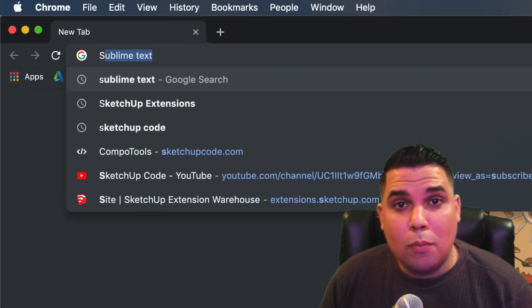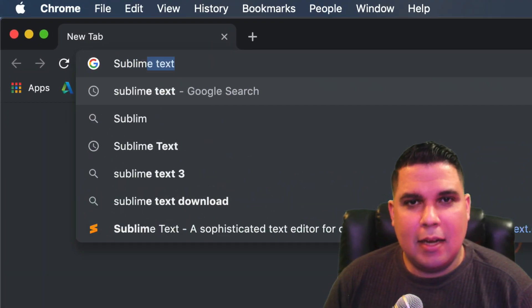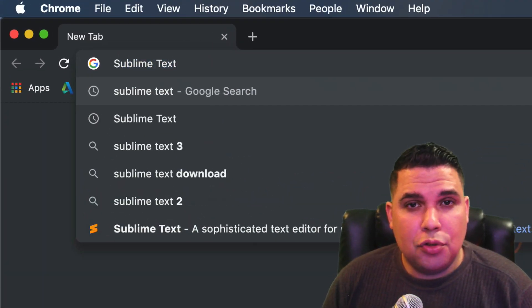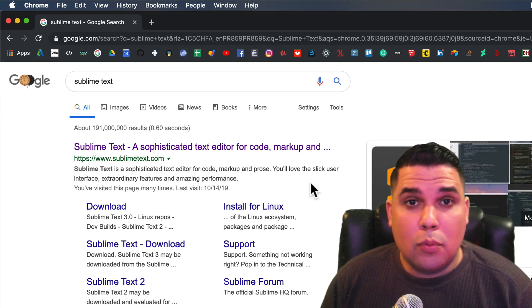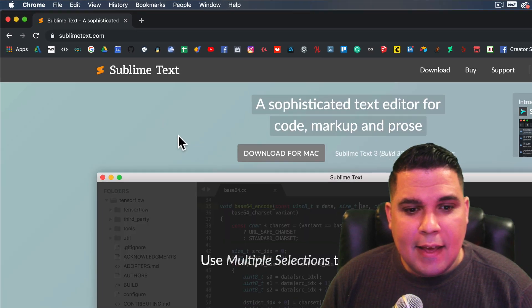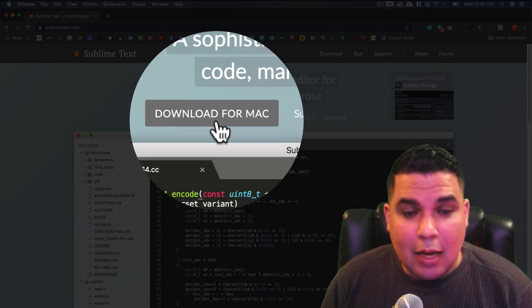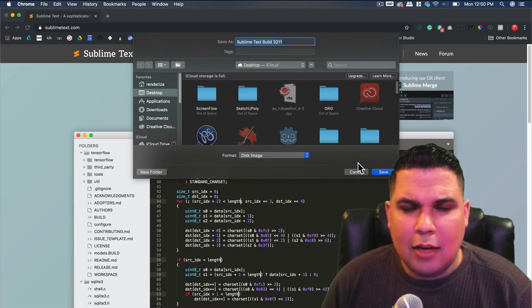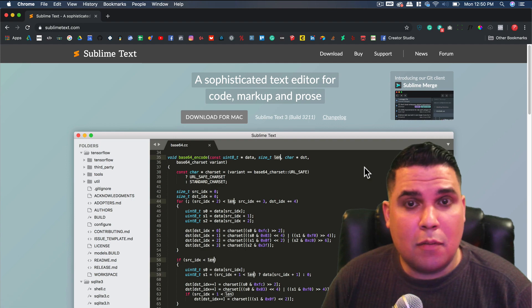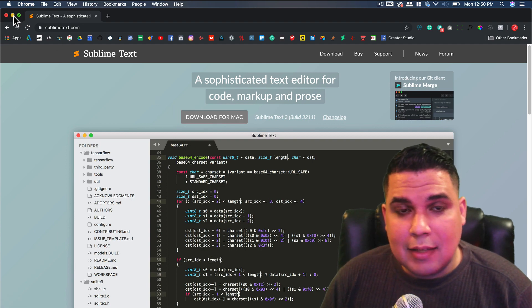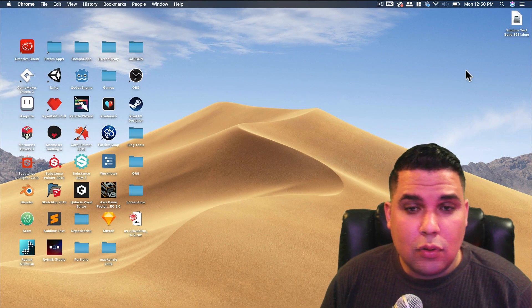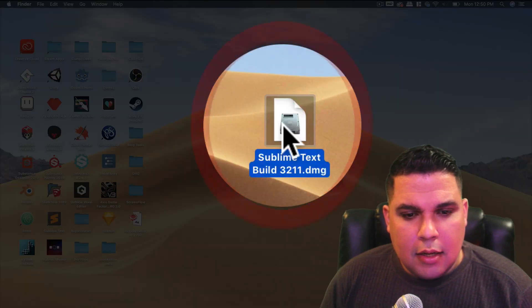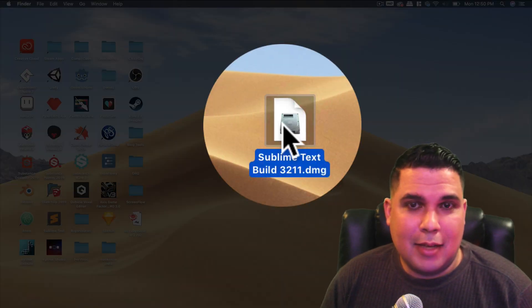To download Sublime Text we go to Google and type the name. The first link is usually the right one, sublimetext.com. I have a Mac so I have a download for Mac button, but if you have Windows you can rest assured you will have an installment for Windows. I click Save and save it to the desktop. Here it is and we can install it from there.